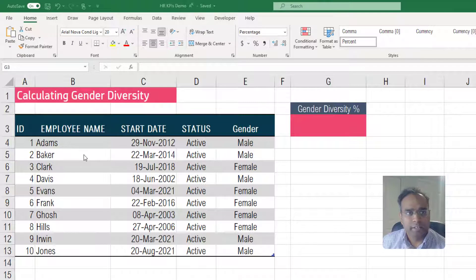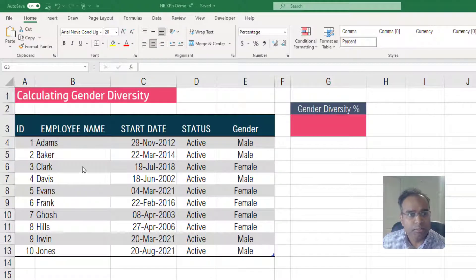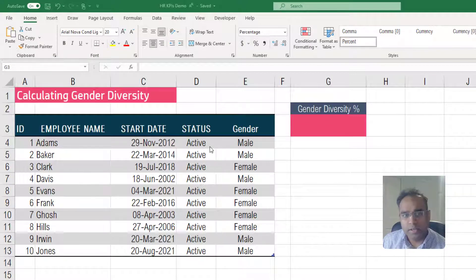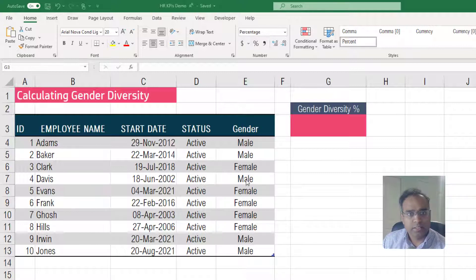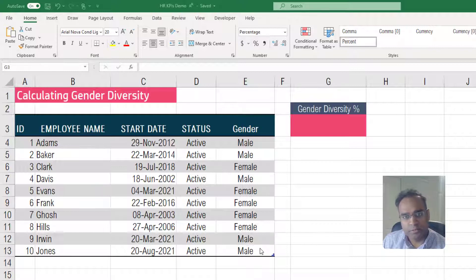So I have here our data set, which is a list of employees. I have the employee ID, employee name, and the date when the employee started with our company, whether they are currently active or not, and what is the gender of each employee. If your data set has information like this, we'll see how we can calculate this gender diversity percentage.